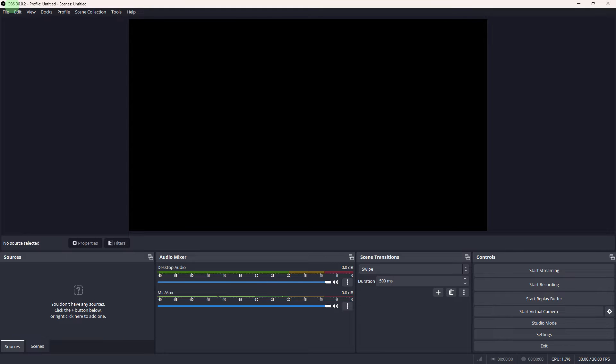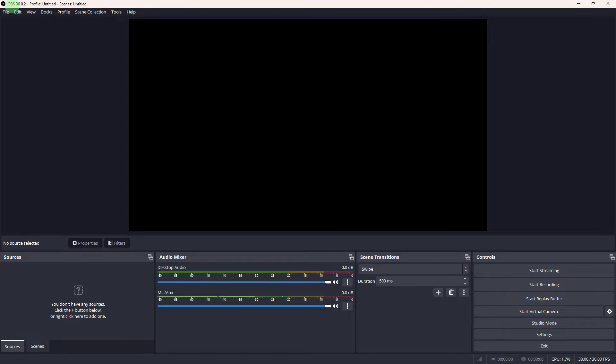To record League gameplay with OBS, you can follow these steps. Firstly, launch OBS on your PC.